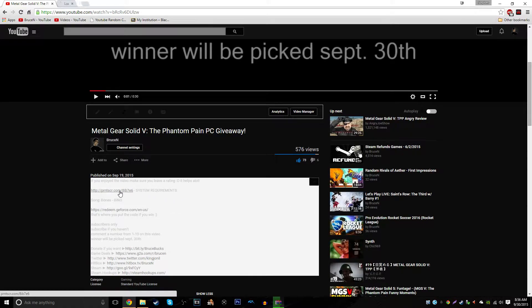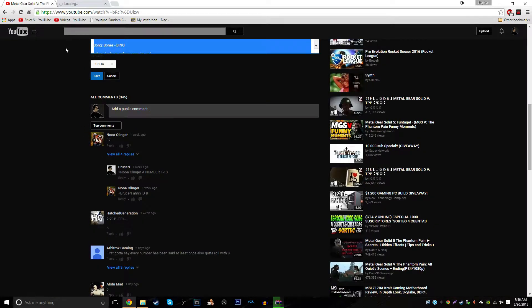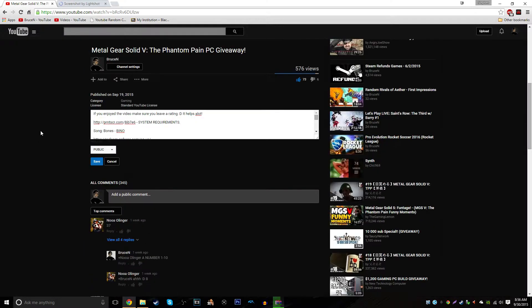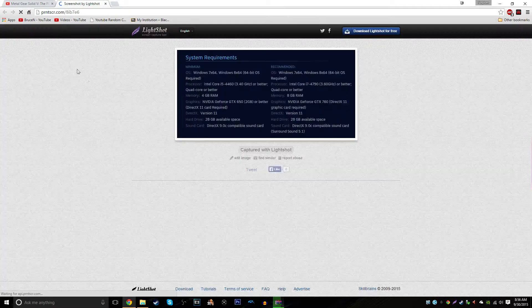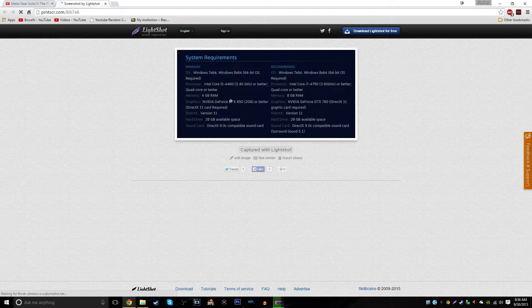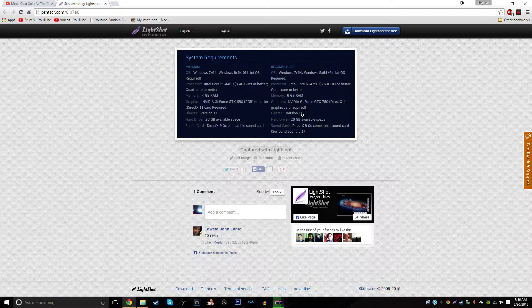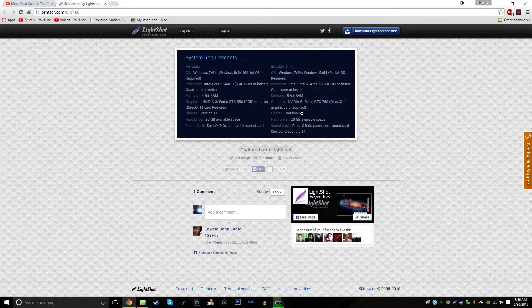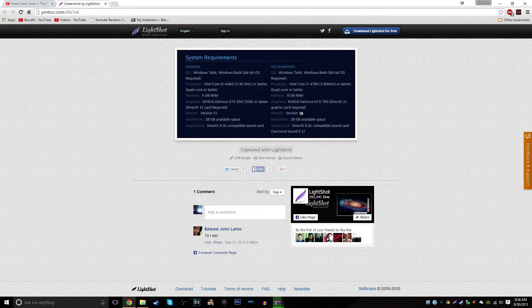Here are the system requirements. Just so that you know if you can play the game. I didn't want you to enter if you couldn't run it.